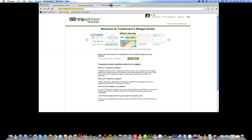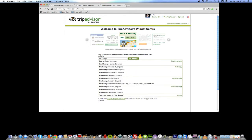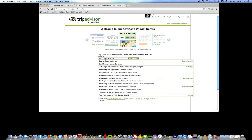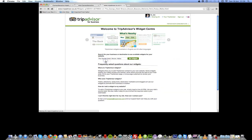Within the TripAdvisor website we're going to search for the hotel that we want to add the reviews for. This particular hotel for me will be the George Hotel. I'll put a comma and put Brecon — and there it is. So I'll click on that.